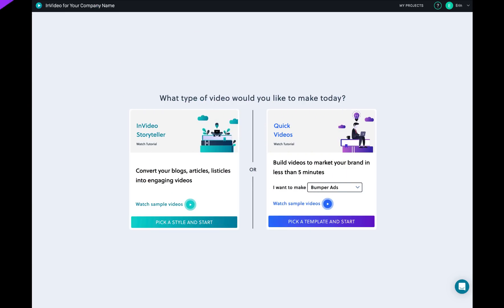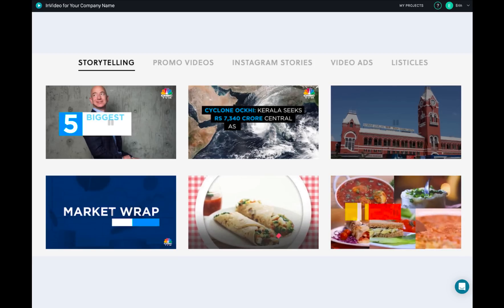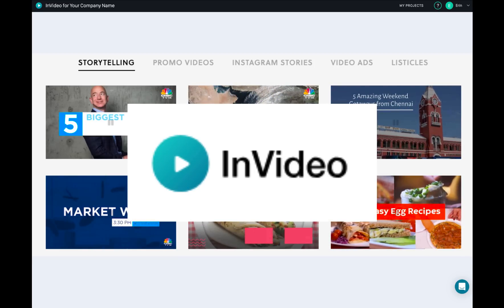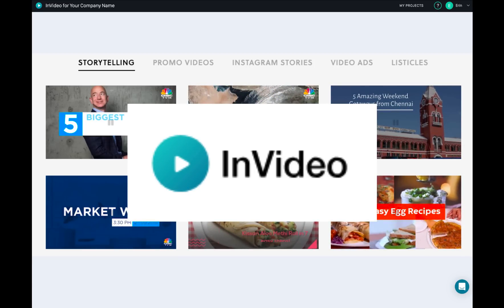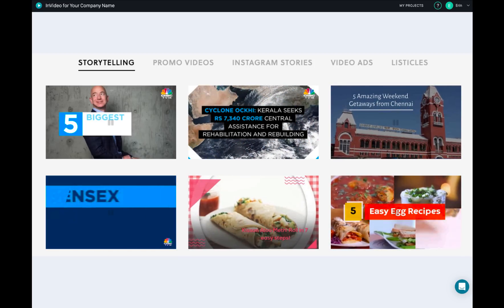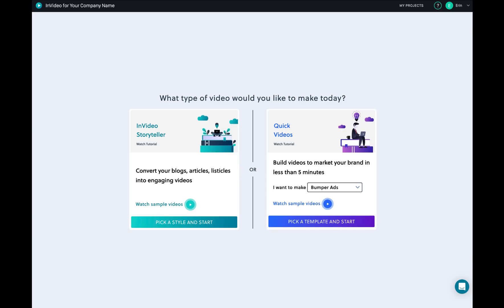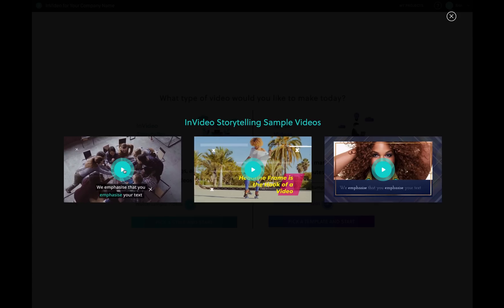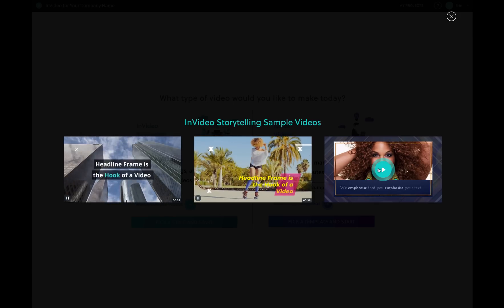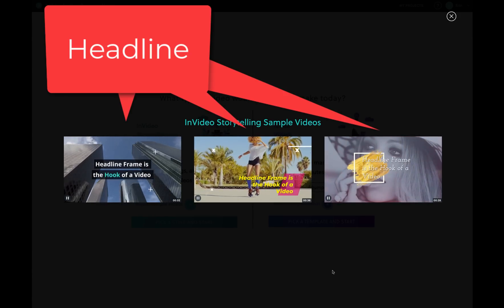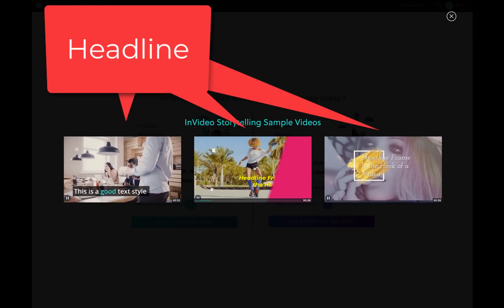Hey it's Erin, today I wanted to make a review of the new software deal InVideo. When you log into InVideo, there are two different sections you can choose: the first one is Storyteller and the second one is Quick Videos.